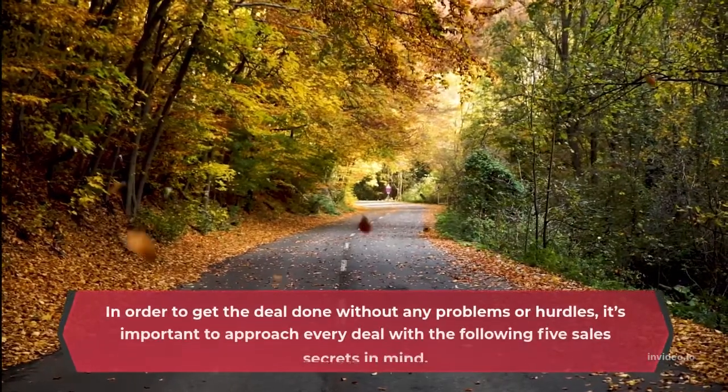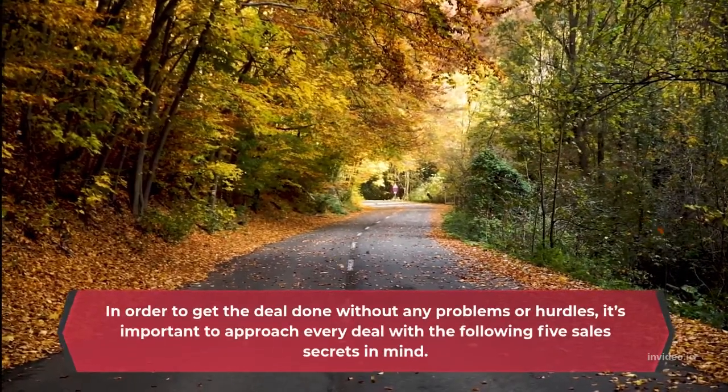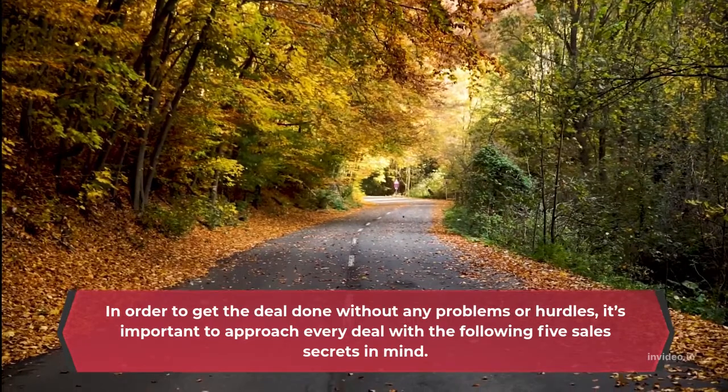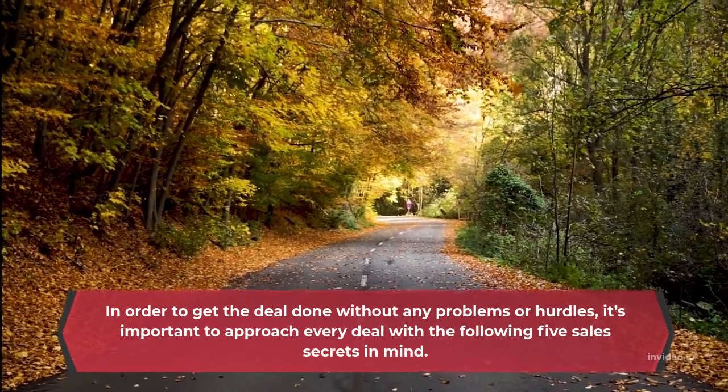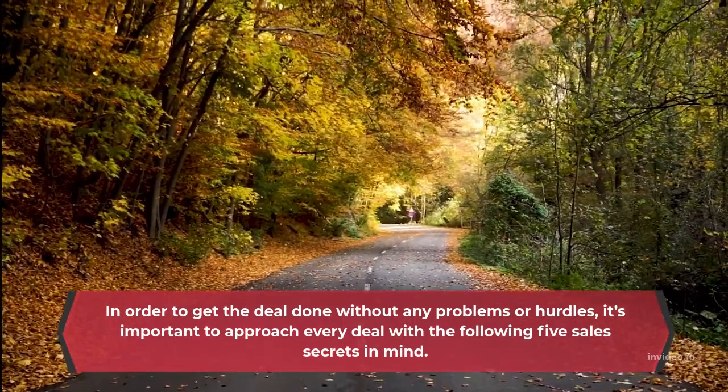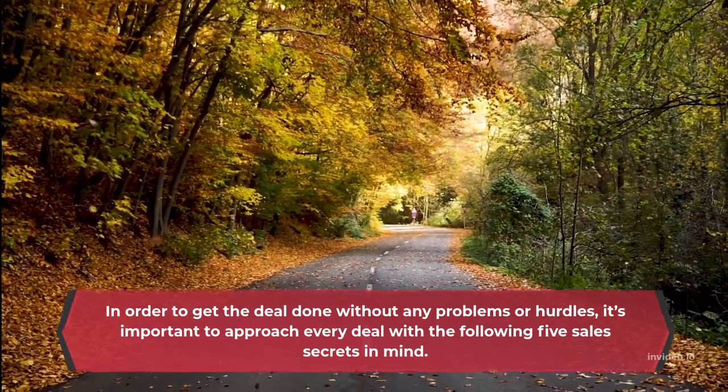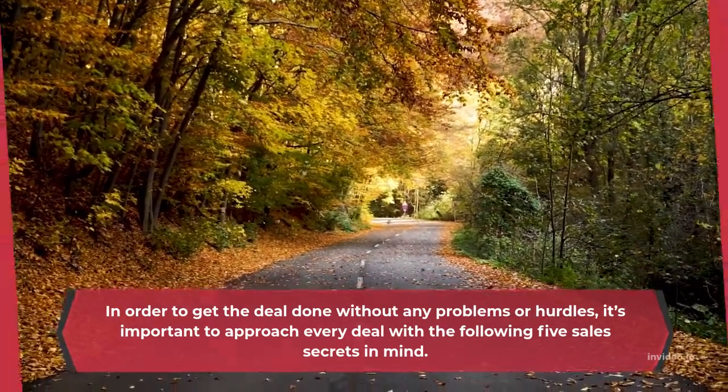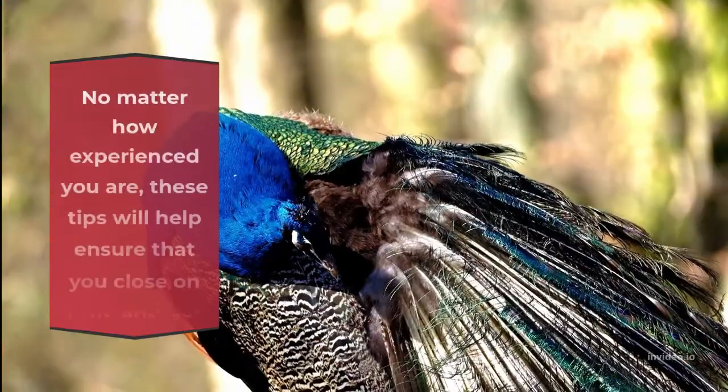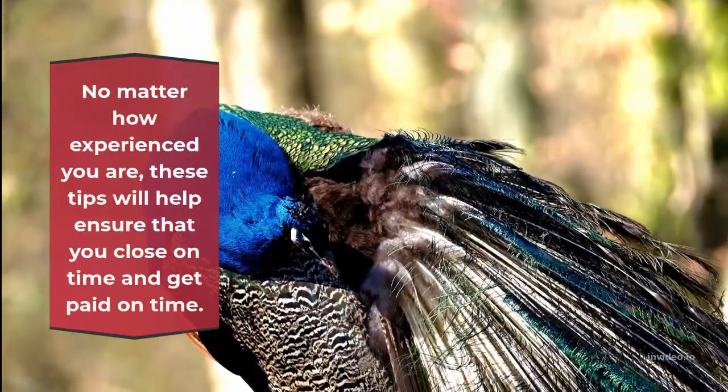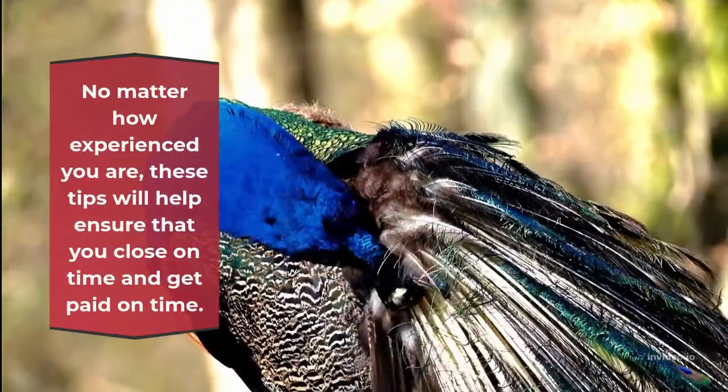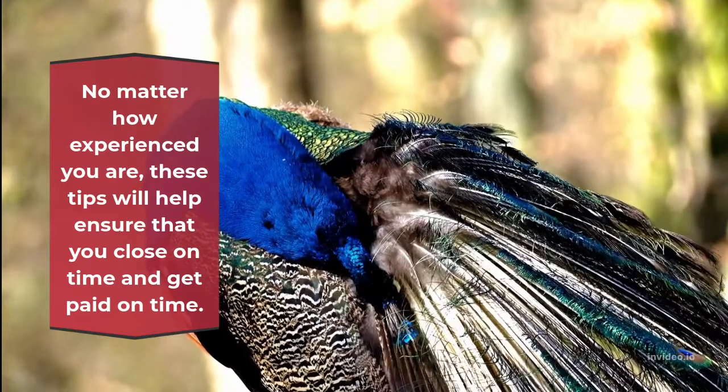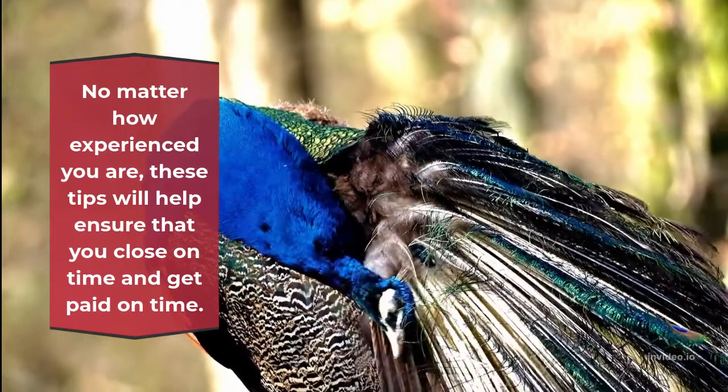In order to get the deal done without any problems or hurdles, it's important to approach every deal with the following 5 sales secrets in mind. No matter how experienced you are, these tips will help ensure that you close on time and get paid on time.